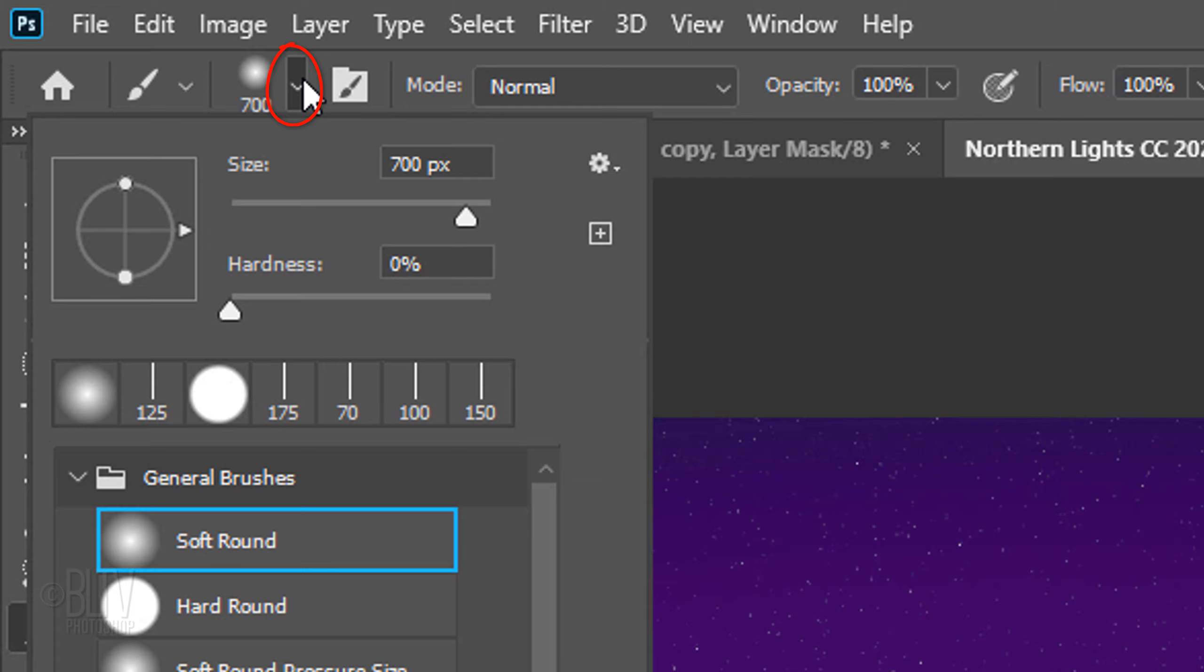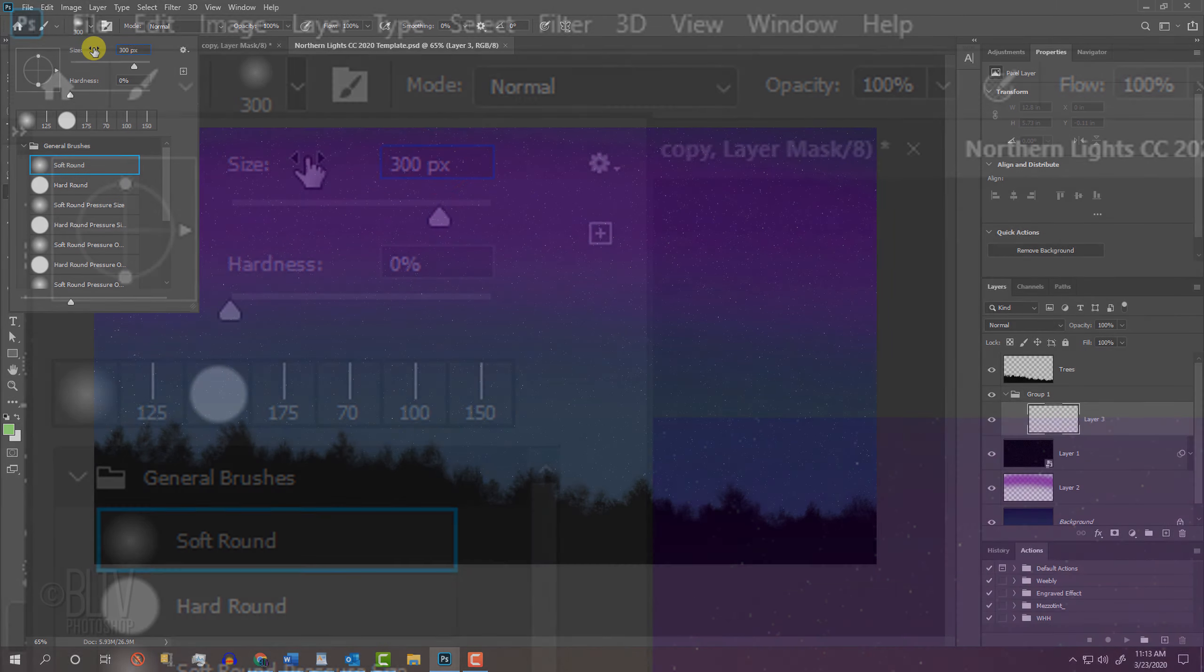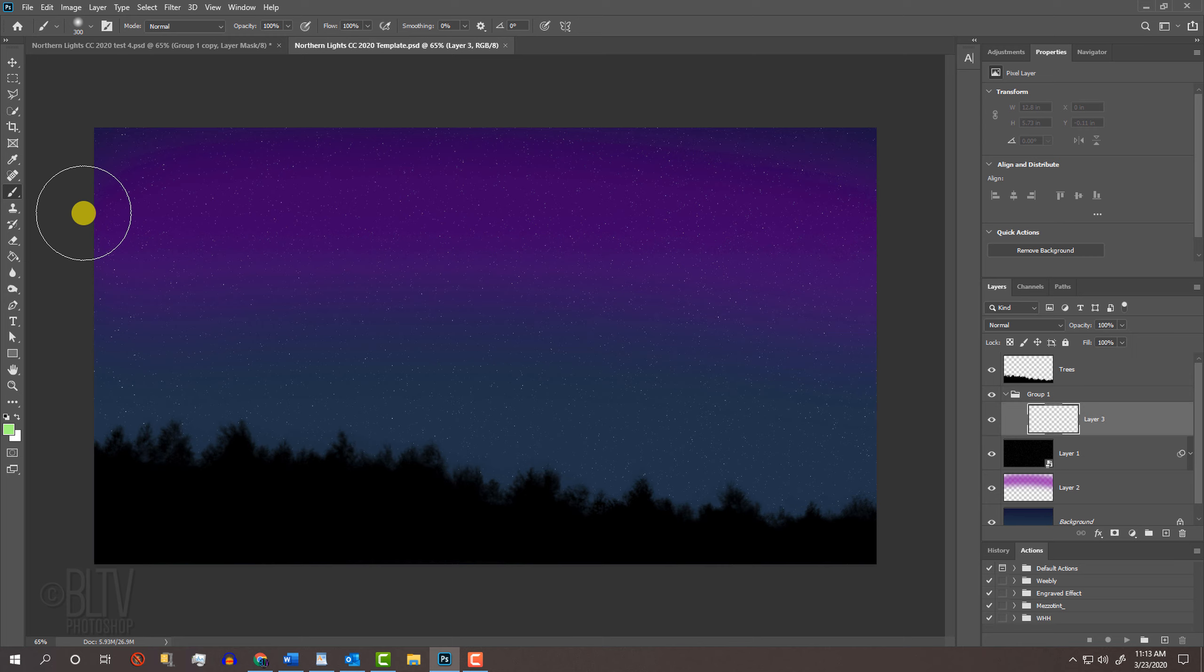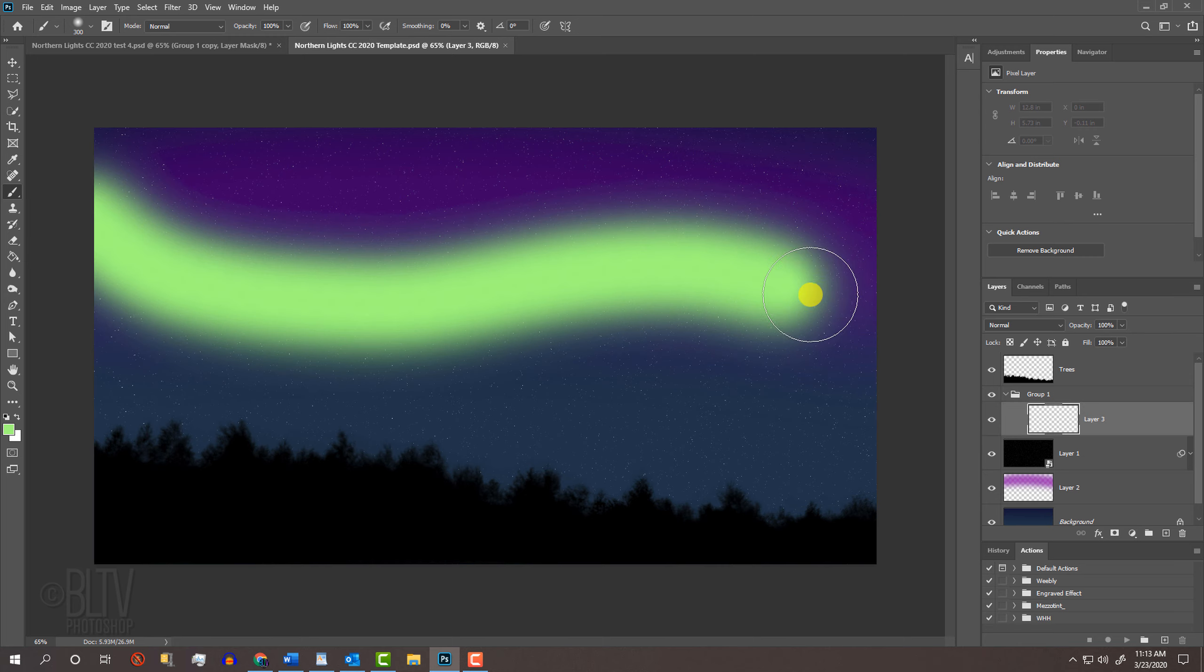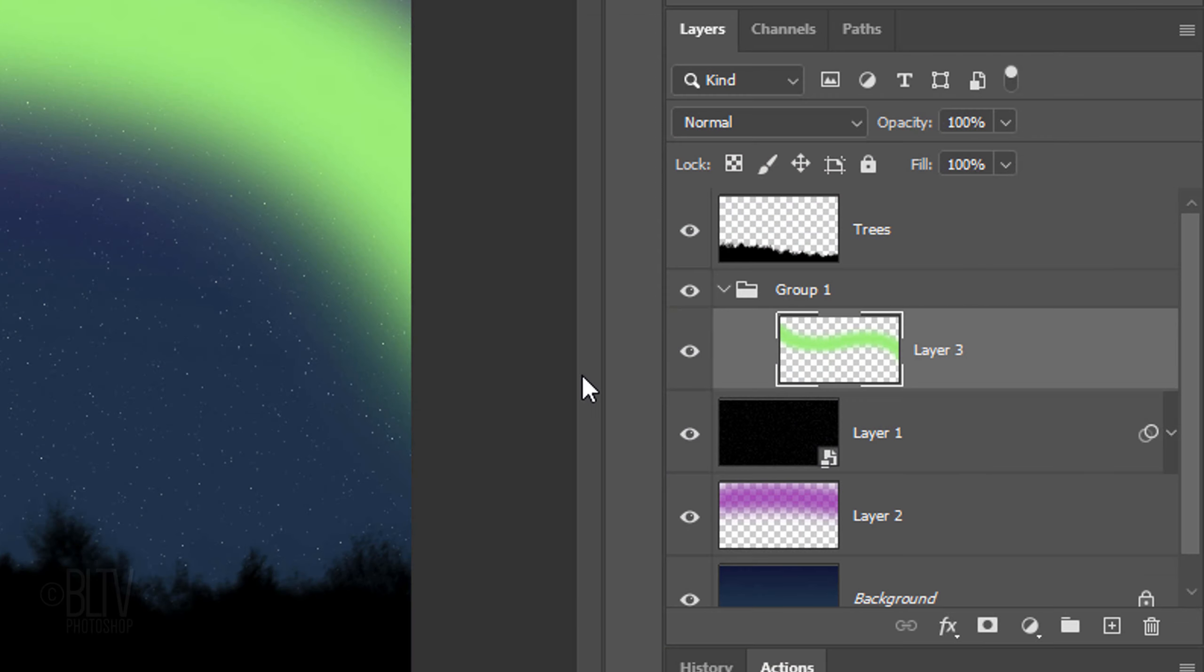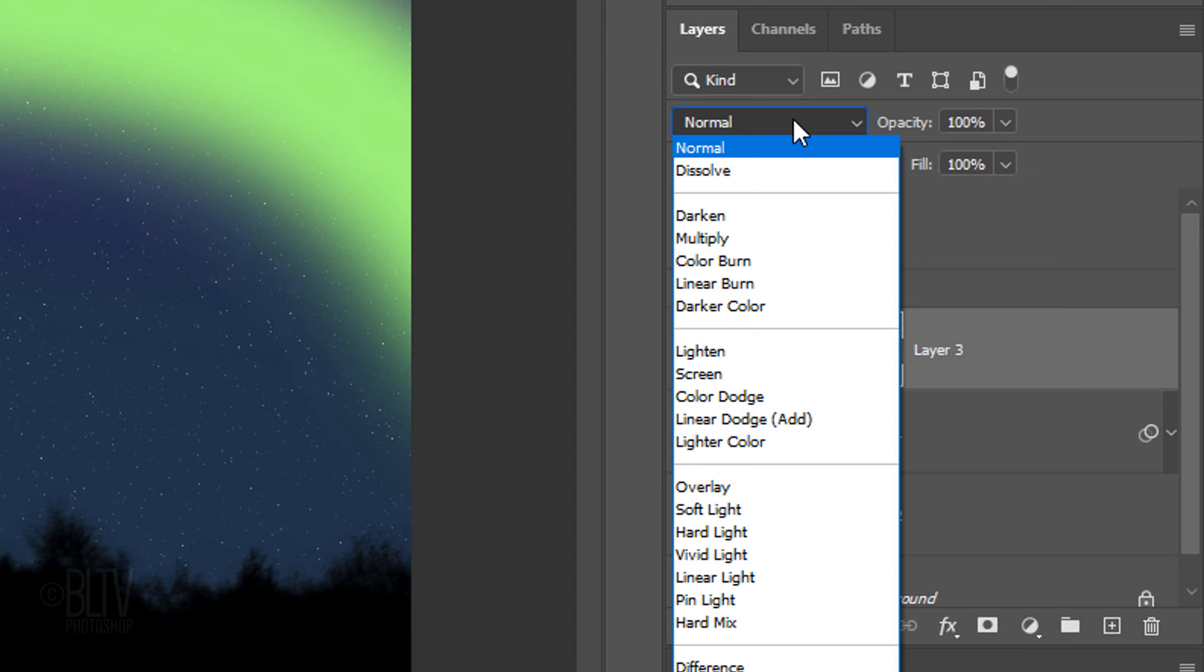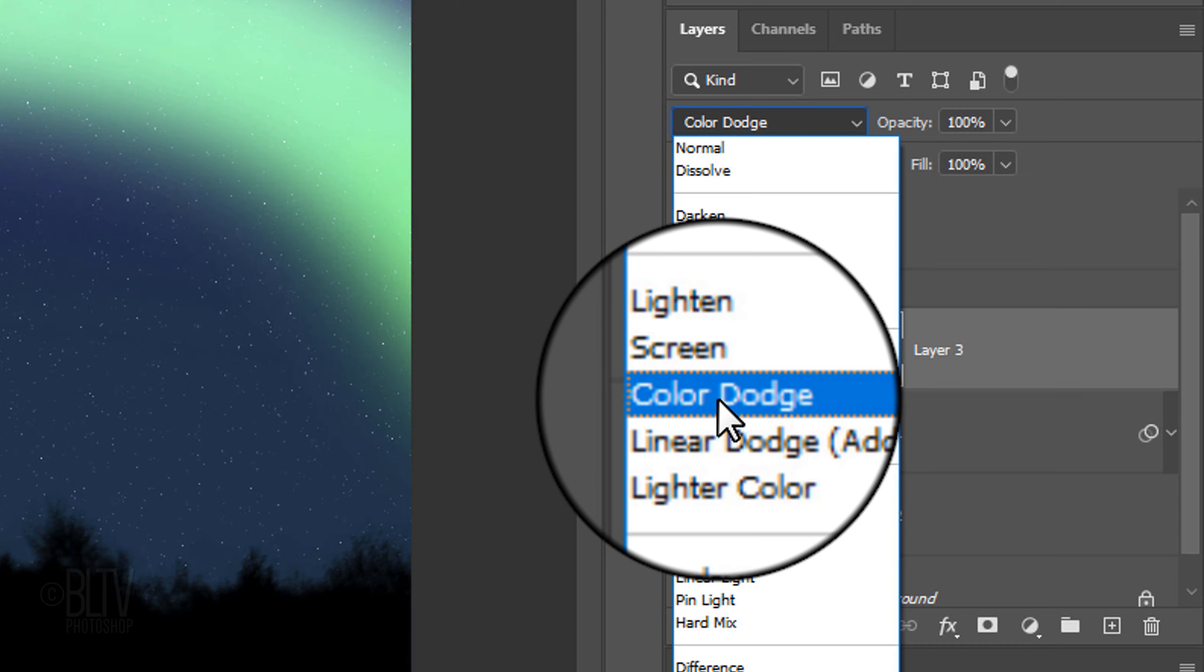Open the Brush Picker and make its size 300 pixels. Brush across a stroke similar to mine. Change its Blend Mode to Color Dodge.